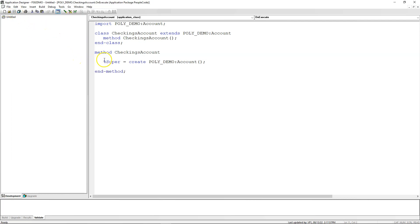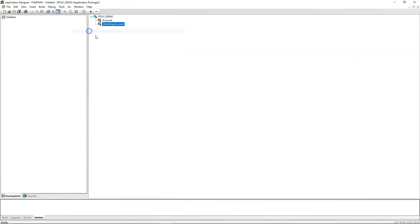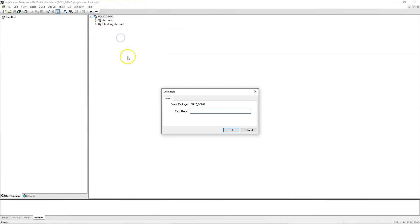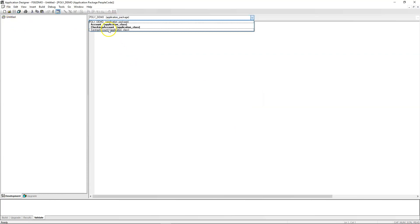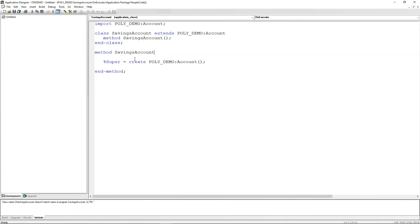Just for kicks and giggles, let's not implement the calculateTotalReturns method inside our checkings account as planned, because I want to show you first how we can apply the methods of the parent class directly from our child class. So let me go ahead and create a new class called Savings Account following the same approach. I will go back to my application package, create a new class called Savings Account, save it, navigate to Savings Account, paste the previous logic, change the class name to Savings Account, and use the same constructor method.